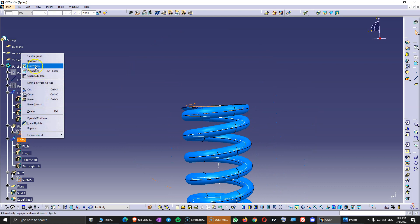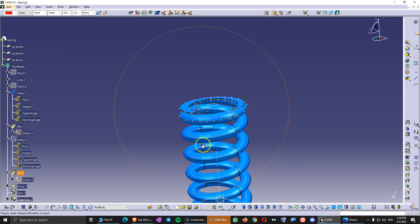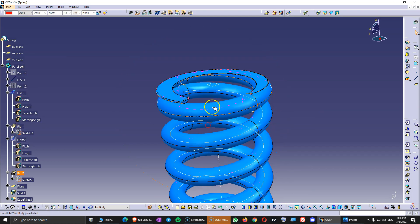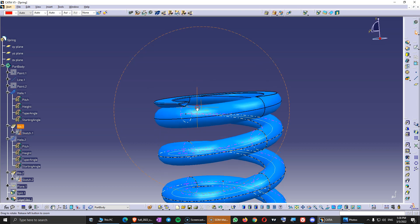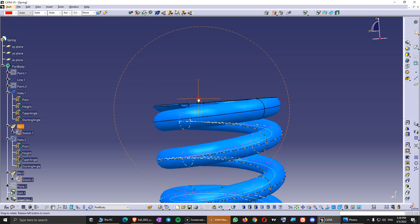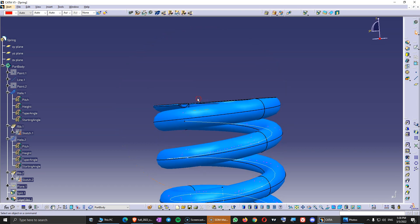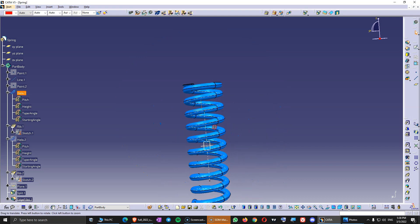If I hide the secondary helix and the plane, you can see that this end of the spring now has a flat surface.